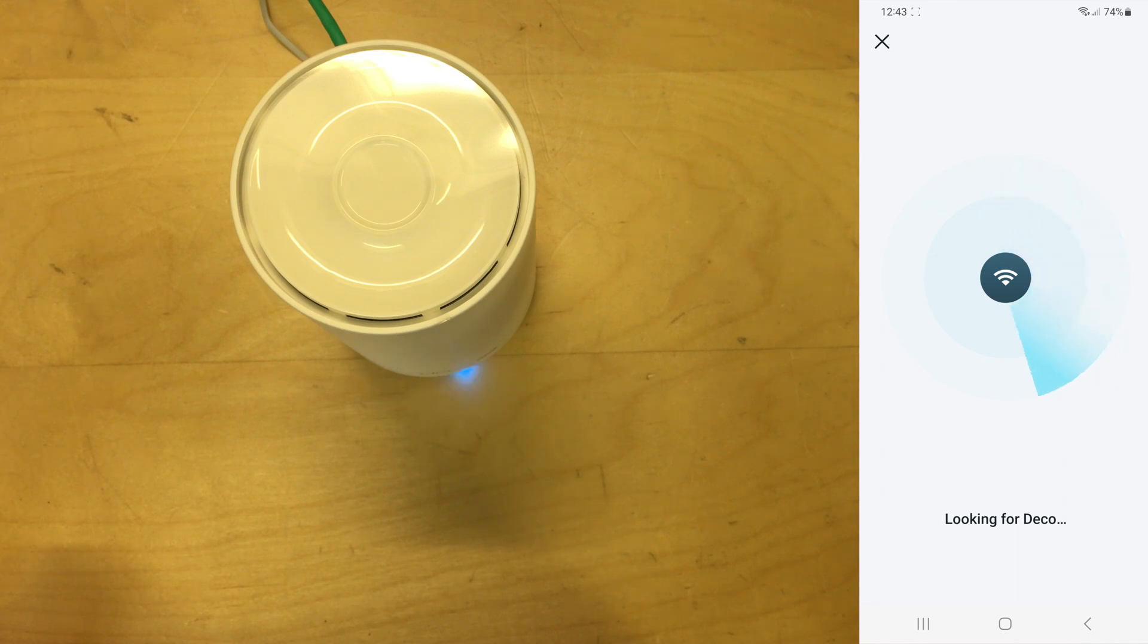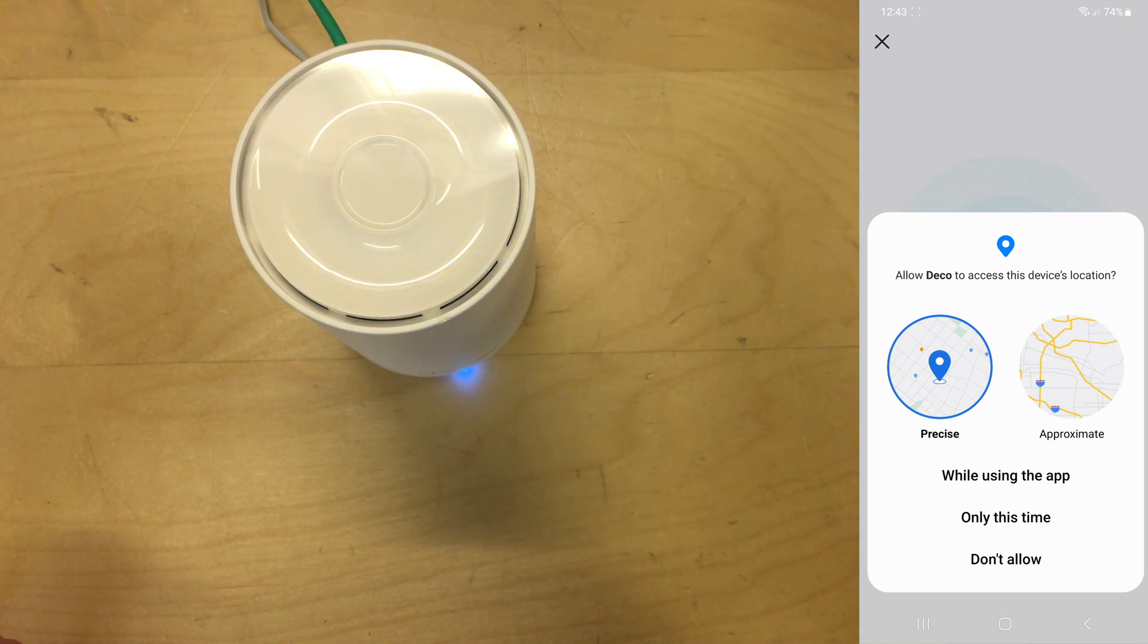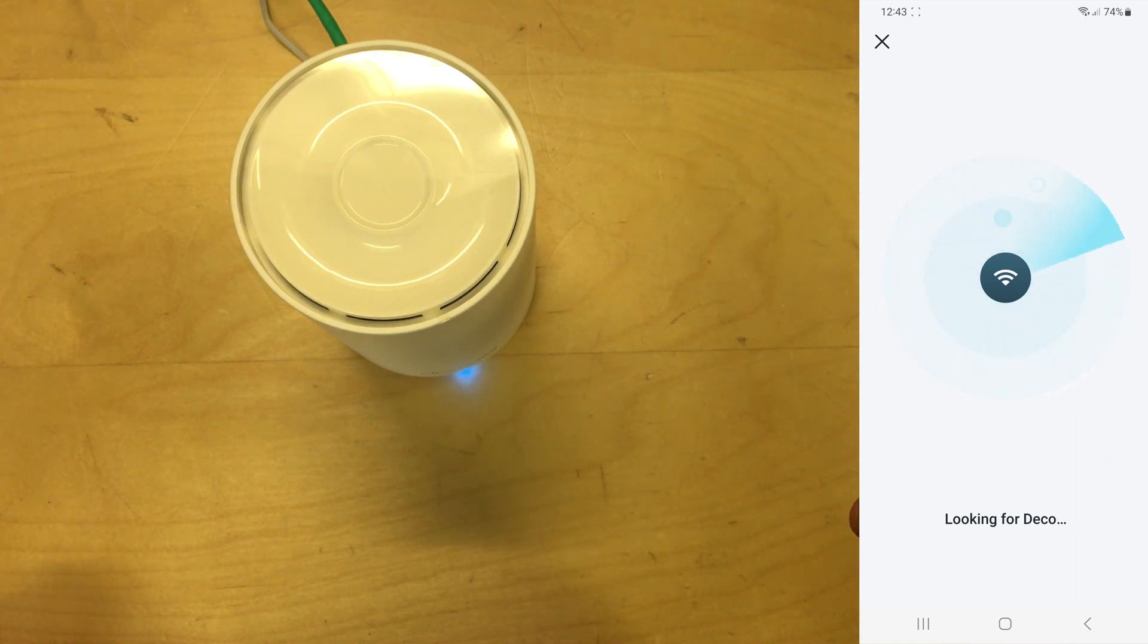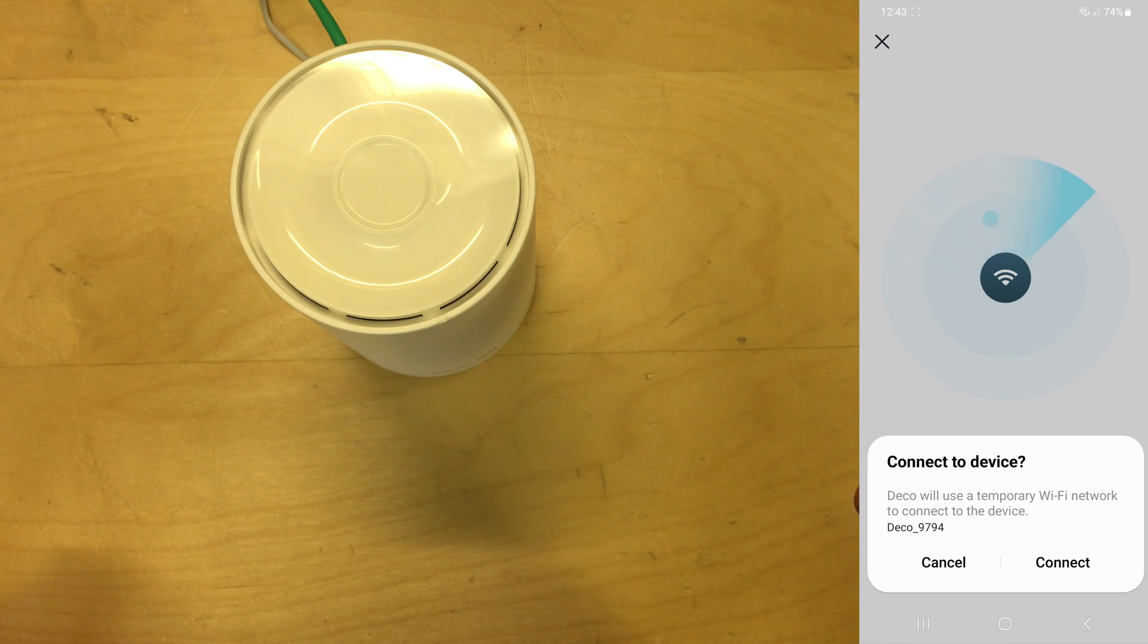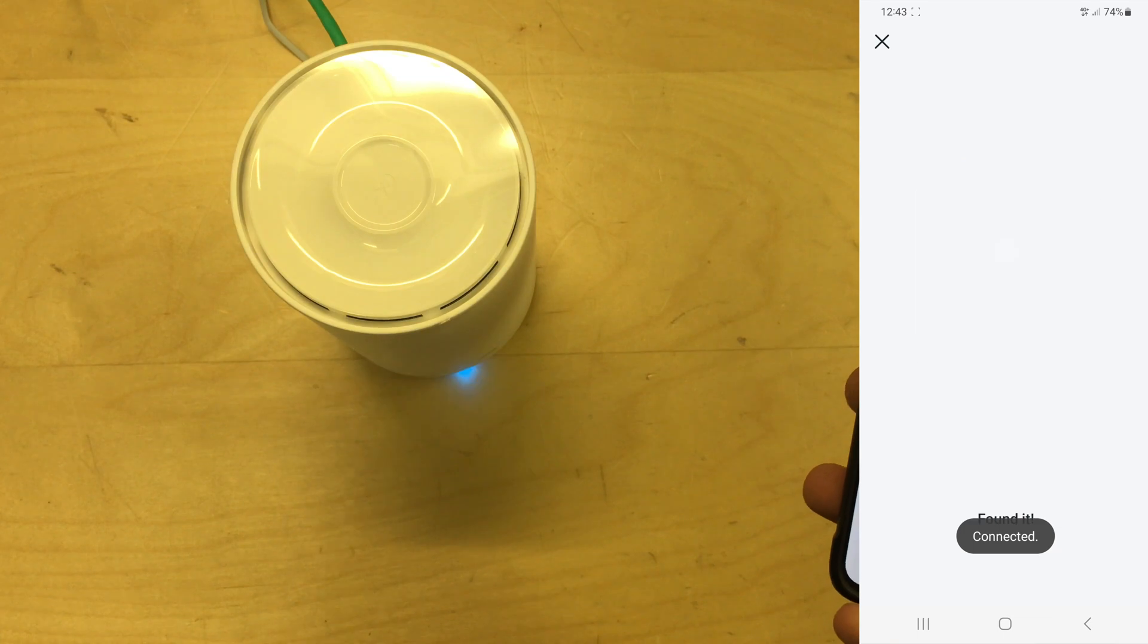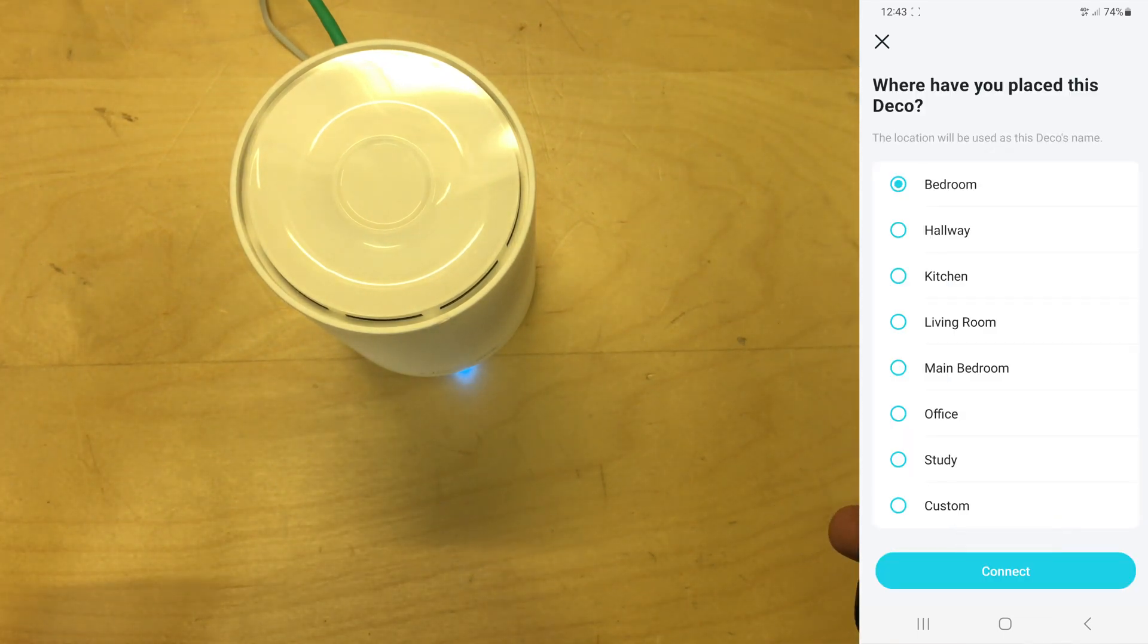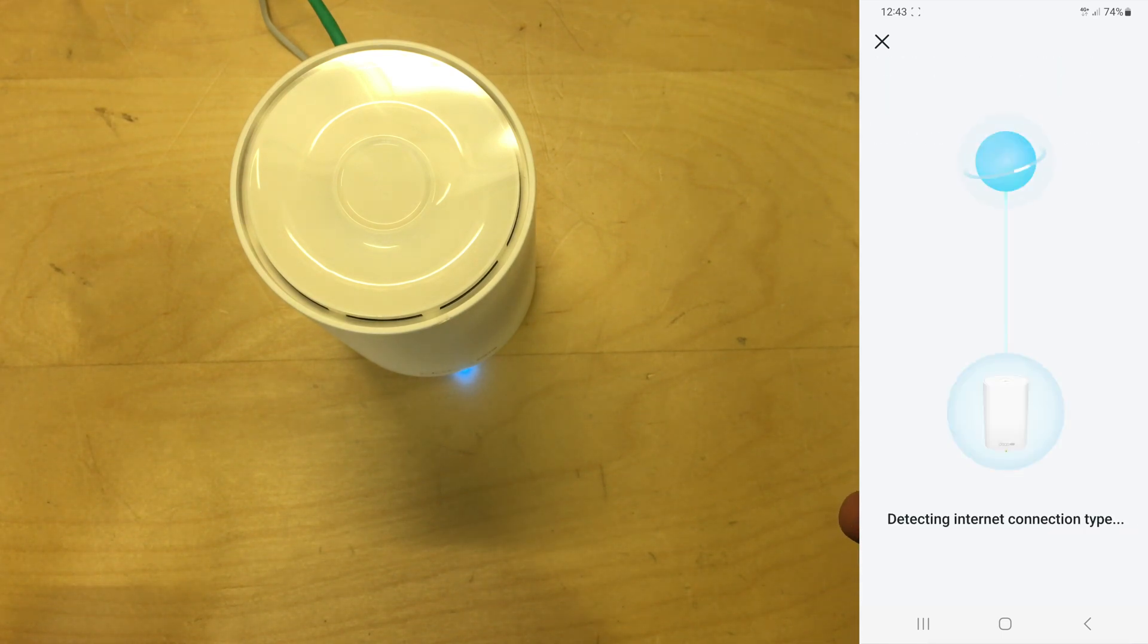It wants to access location. I'm going to allow it precise location but only whilst using the app. So now Deco is going to use a temporary Wi-Fi network to connect to the device, so yes, connect. That's the same model and number as is stamped on the base of my unit. I'm just going to leave it set to bedroom for now because as I said this is just a test.